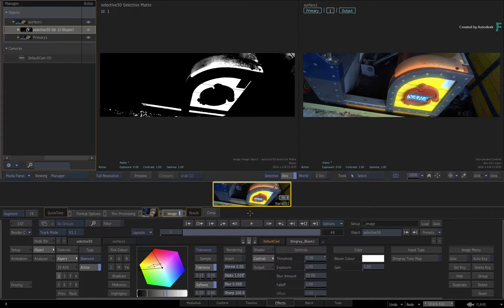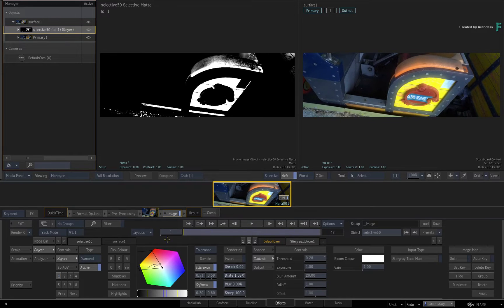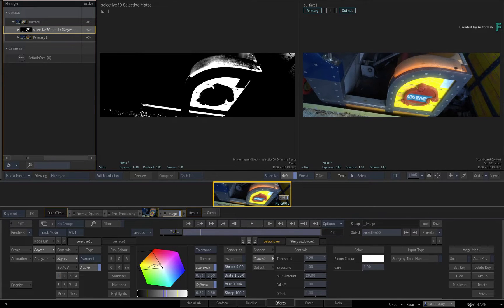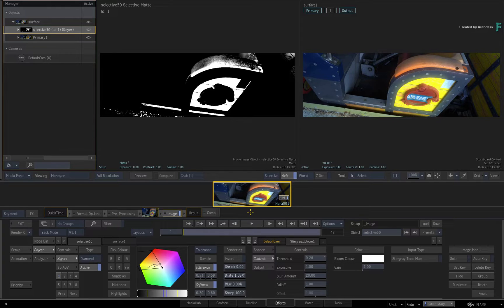So you may be using an external matte, a keyer, a 3D AOV or even a combination. And you can use a mask in multiple ways to refine the Selective even further.